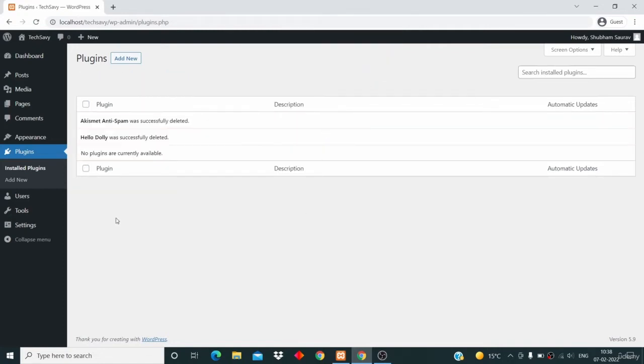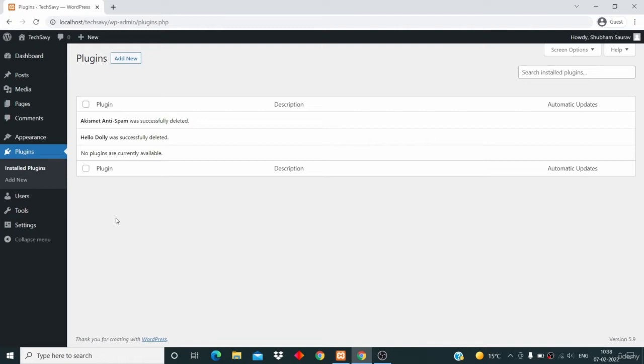Now that we have deleted all our plugins, let's talk about what plugins are. Plugins are extra features which we add into our WordPress website. Suppose you want to add a contact form, then you will use a plugin that offers you a contact form.